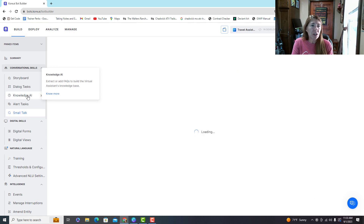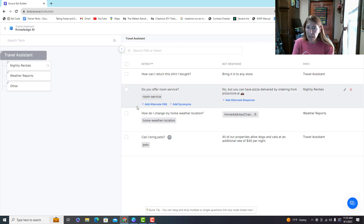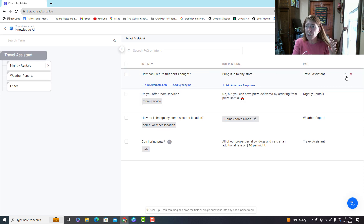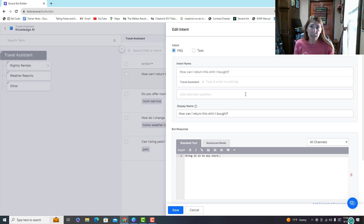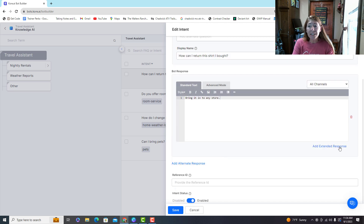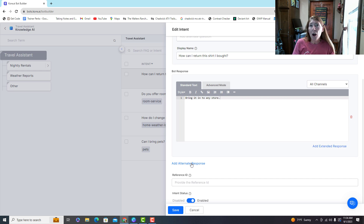I'm going to show you Knowledge AI first because it's the easiest thing to start with. These are question-and-answer types of things — like 'what are your hours? Nine to five.' These are not conversation pieces, just simple answers. You can have alternate versions of the question: maybe they'll say 'how can I return this shirt' but they might also say 'how can I get a refund.' You add alternates, then add your message. You can add an extended response which creates a new chat bubble, which breaks up long responses and makes them more readable and human-like.